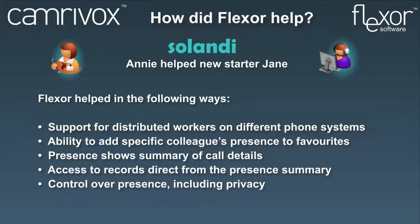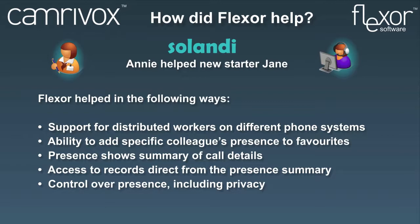This slide provides a summary of how Flexor helped in the scenario we've just seen. This concludes our brief overview of Flexor.